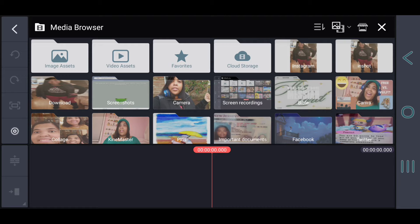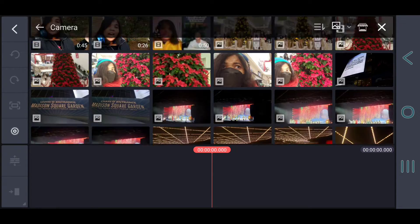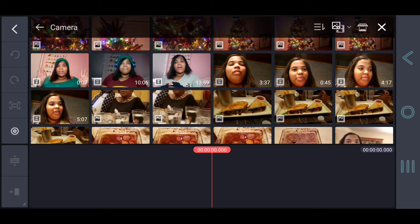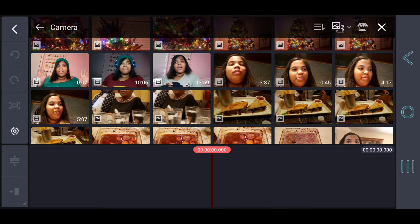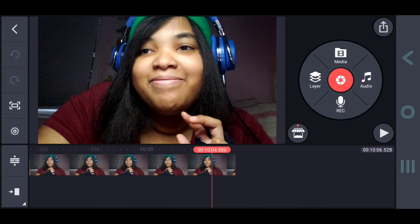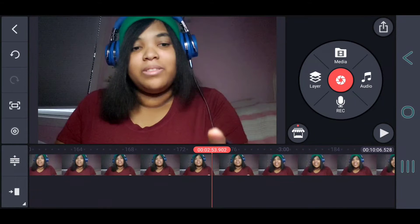So basically, the first thing you have to do is find the video that you filmed through the camera folder of the app where you find everything. For example, I'm going to use this one, which is basically a video that will be coming out soon.